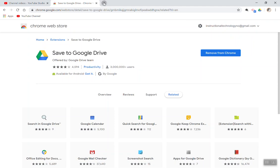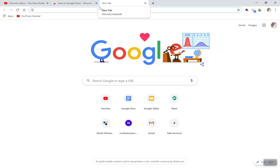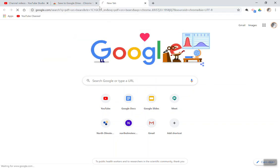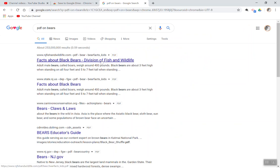From there, you'd want to visit something that is in a PDF form. I'm going to just Google something random.